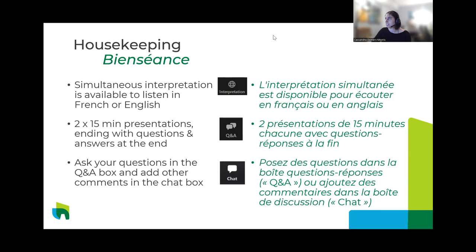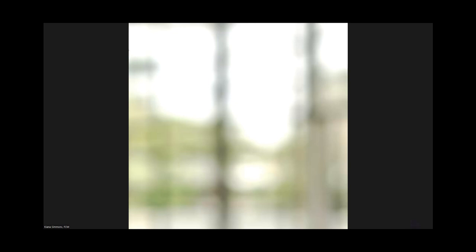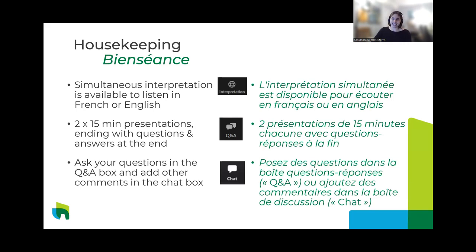If you wish to listen in English, you can click on the globe icon at the bottom right of your screen and select English, so the interpreter will make sure that interpretation is done in your language of choice.